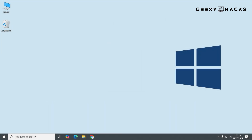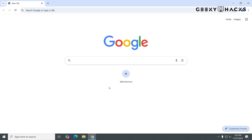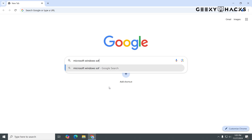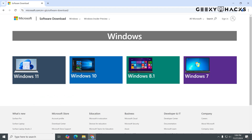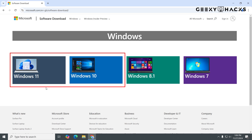Let's get started by downloading the ISO file directly from Microsoft. Open your favorite web browser and simply type "Microsoft Windows software download" into Google, and click on the official Microsoft link. From the website, you can select the version of Windows you need. For most people, this will be Windows 10 or 11.